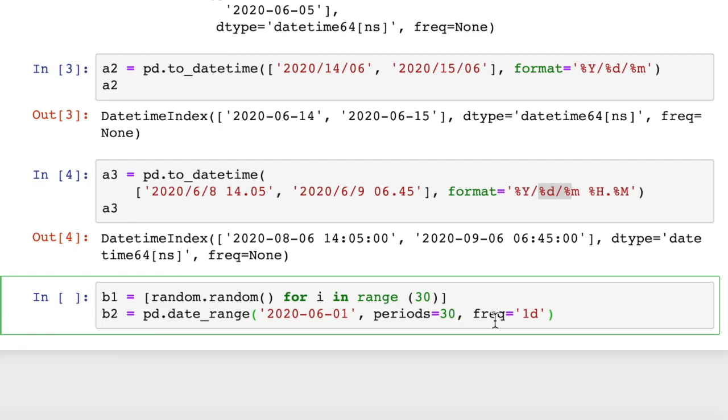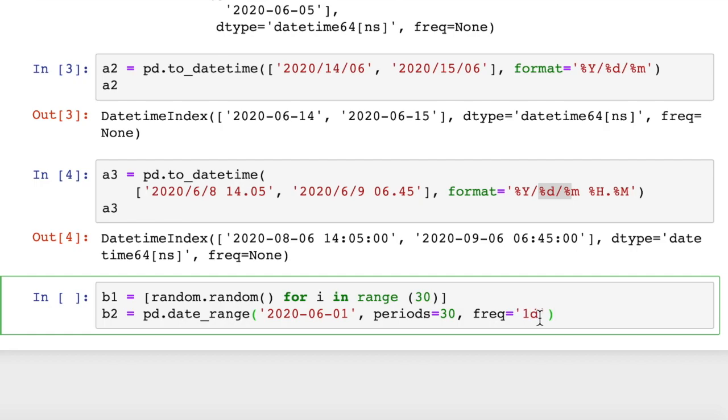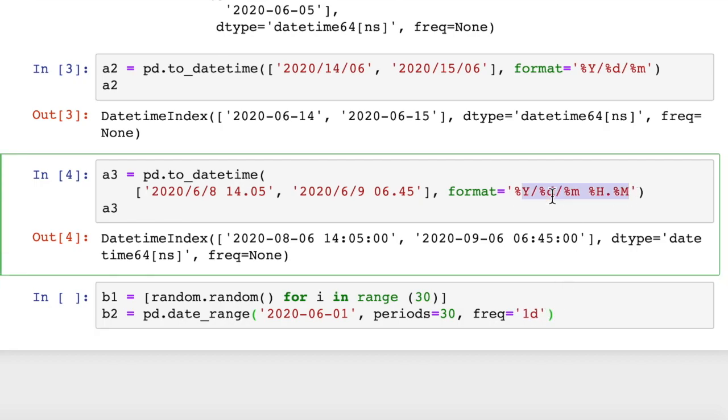So we pass in a starting date, the number of periods we want, 30 periods, and then the frequency. This can be months, days, years, hours, whatever we want. It can be minutes, every two minutes, or whatever. I passed in one day is the argument. And you're passing this in as a form of a string. Python knows how to parse that string out, as long as you use the case sensitive.